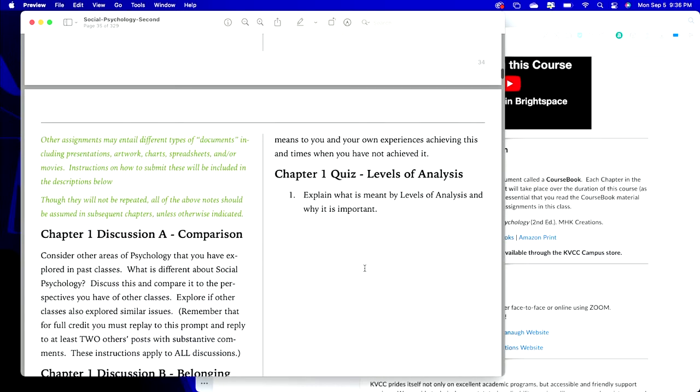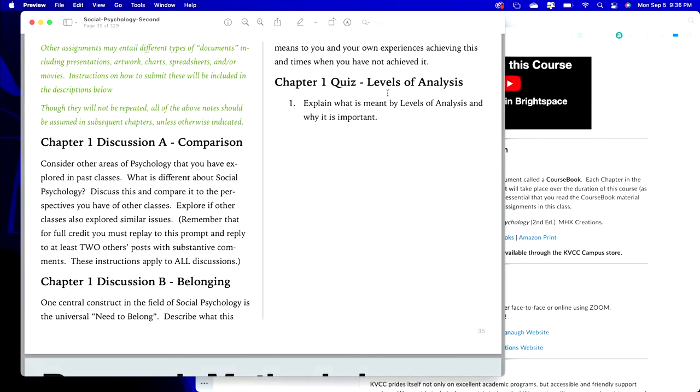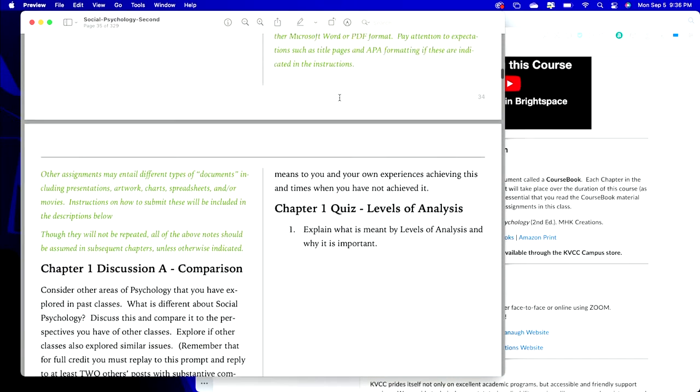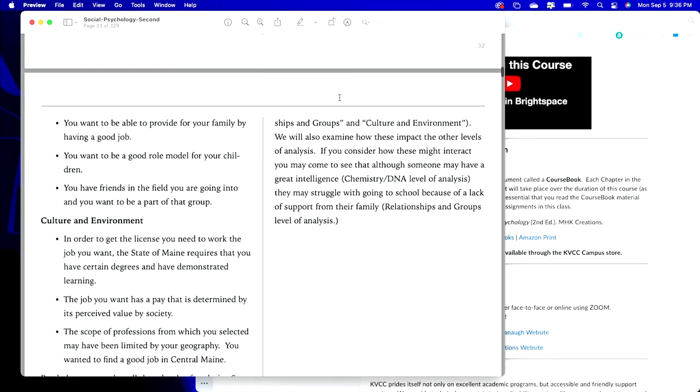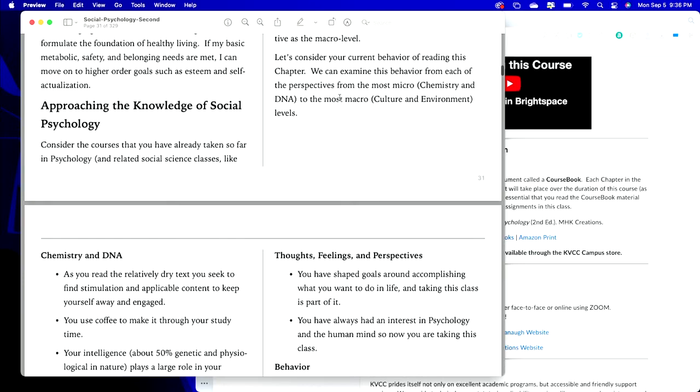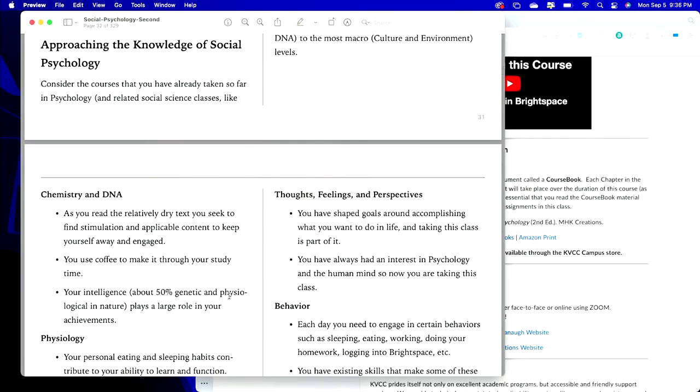Then you get to the end of Chapter 1 and there are two discussions: one is comparing this class to other classes in psychology, the next one is the central construct of social psychology—the universal need to belong—discussing that, what it means to you, and then what is meant by levels of analysis and why is it important from the perspective of social psychology. That's how each chapter is going to work. Each chapter is going to contain that assessment: it's got attention, learning outcomes, teaching, and assessment.